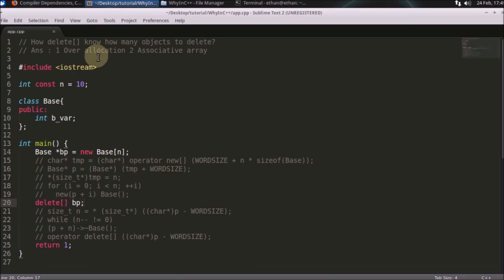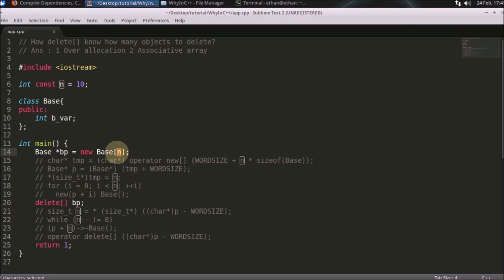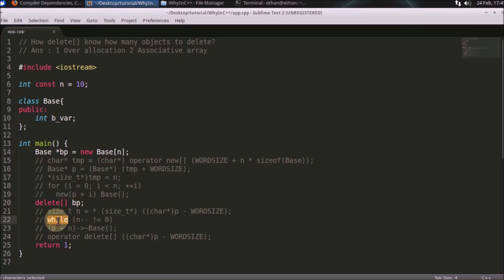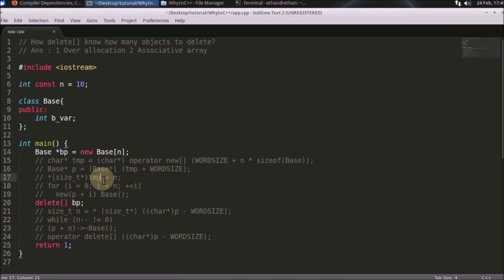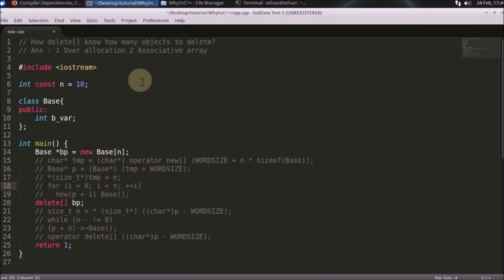So basically there are two techniques for that. The first is over-allocation. What you really need to remember is this N only. When you are going to destruct that, you will be calling the destructor on that pointer that many times and you will iterate in a loop, calling the destructor N times. It is just about how to store this N and where to store it. So first is over-allocation.